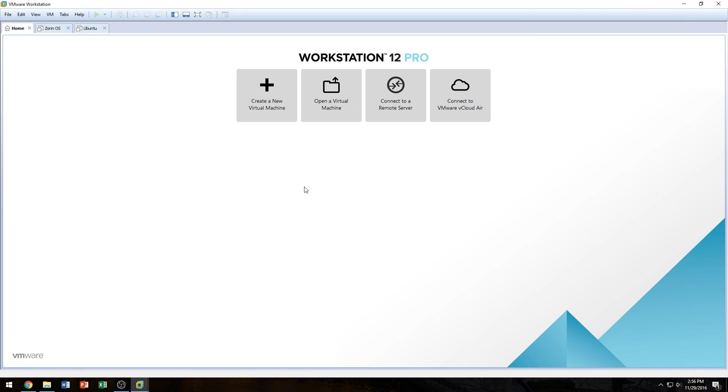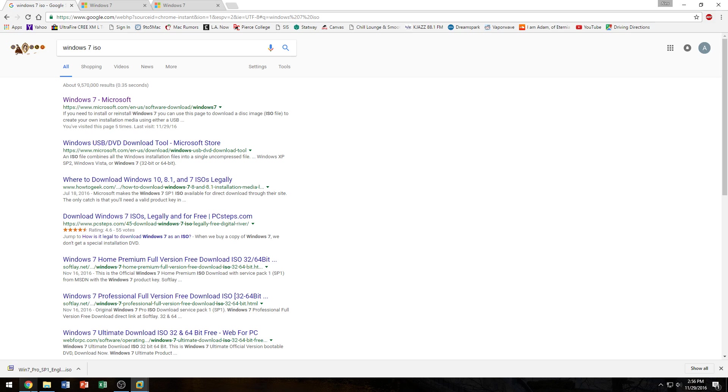Before you get started, you want to make sure you have Windows 7, which can be either an ISO file or a DVD. And if you don't have a DVD but you do have a product key, you can download the ISO file directly from Microsoft. All you have to do is just Google Windows 7 ISO and click on the first link you see.